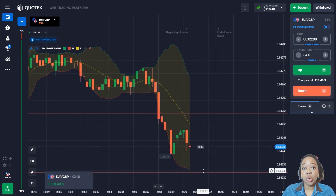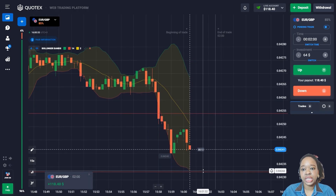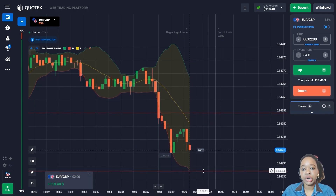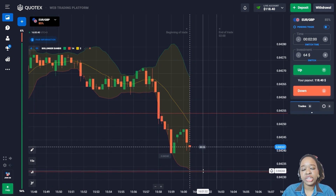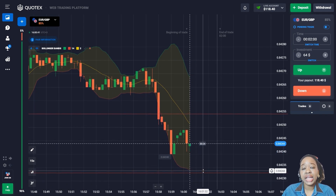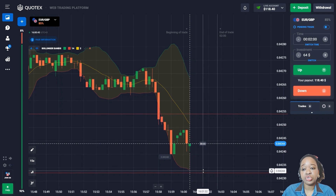The price shows a good decline and I got very good profit. The indicator gave me a very good entry point, and two minutes was quite enough for this trade.